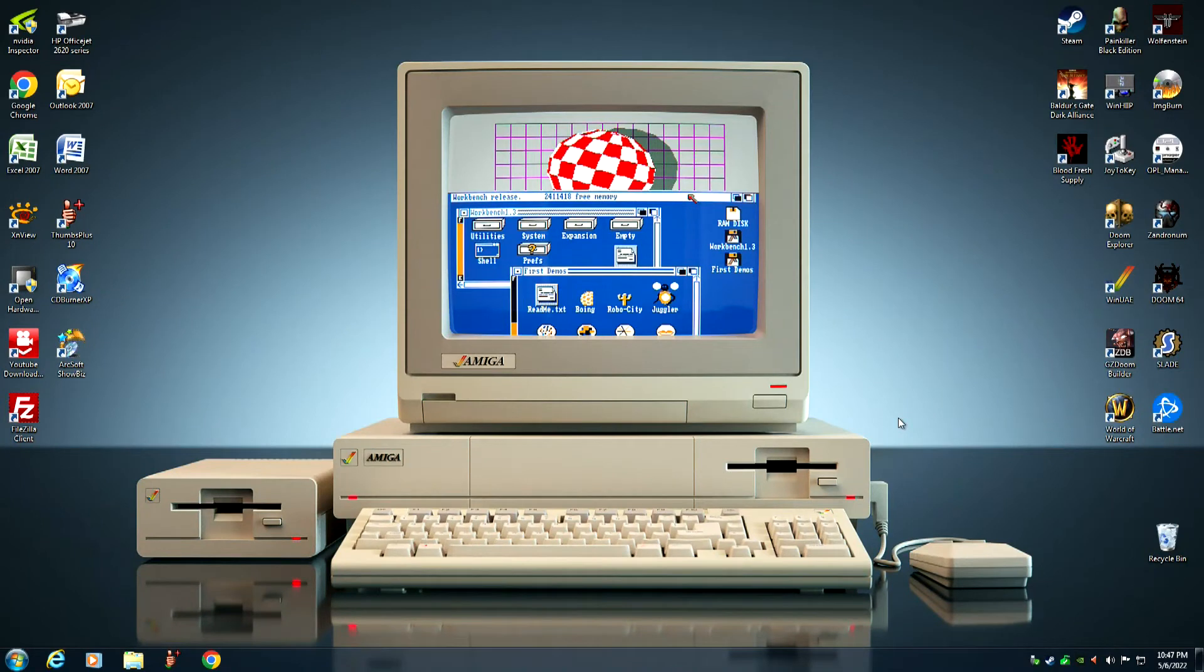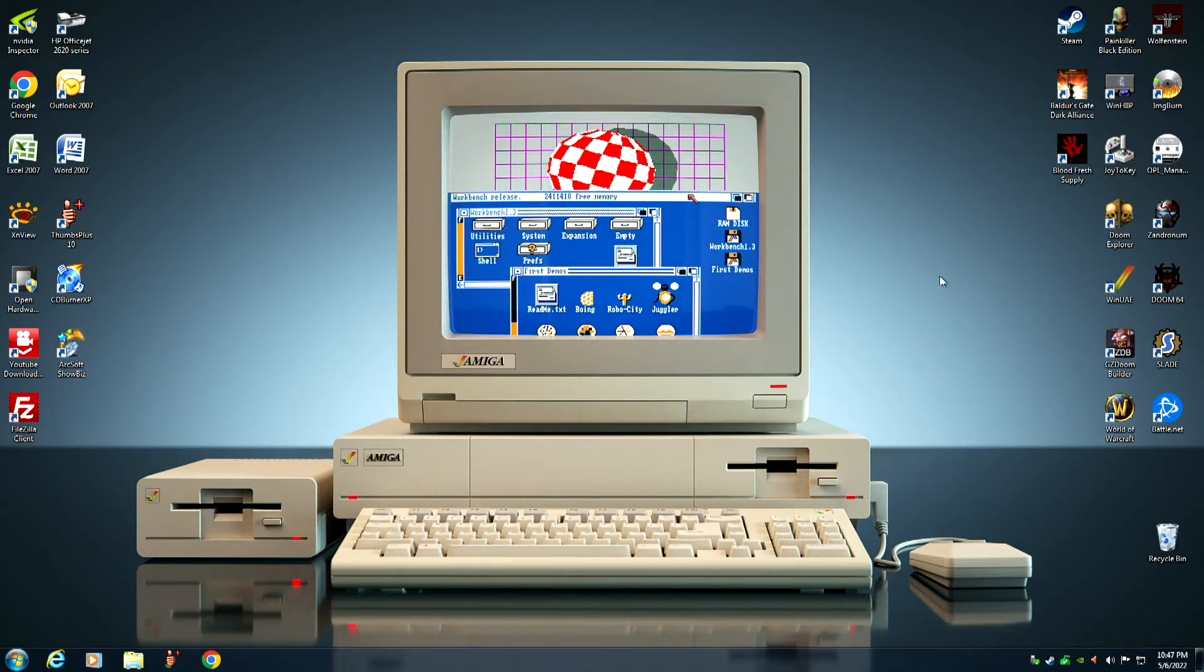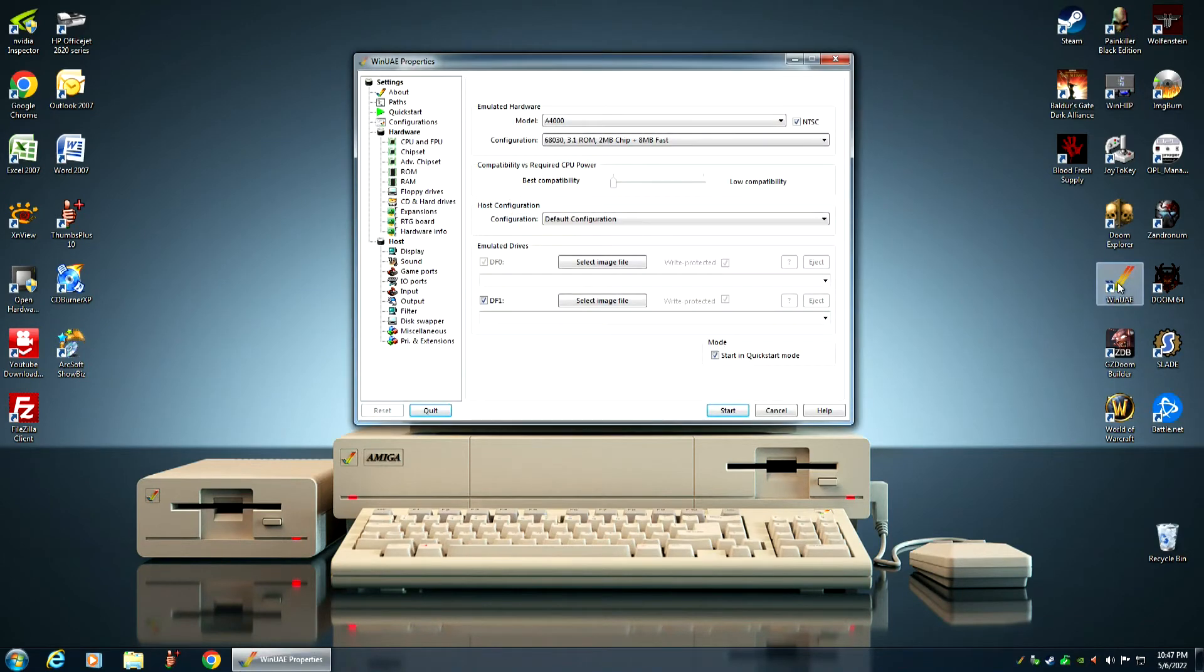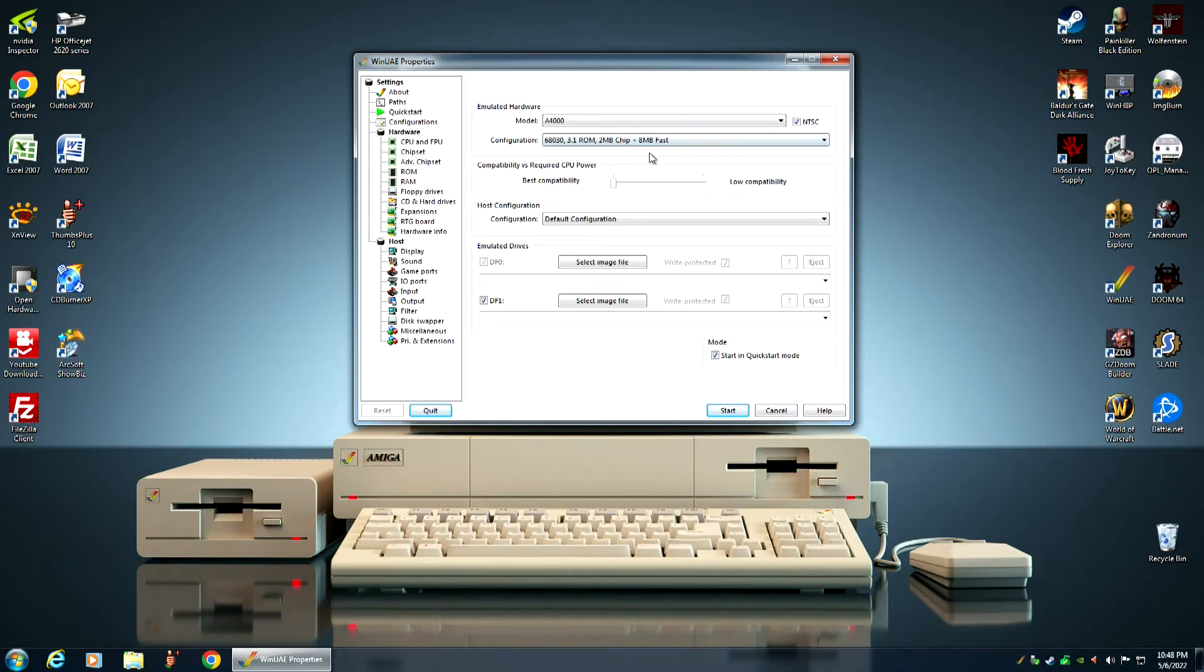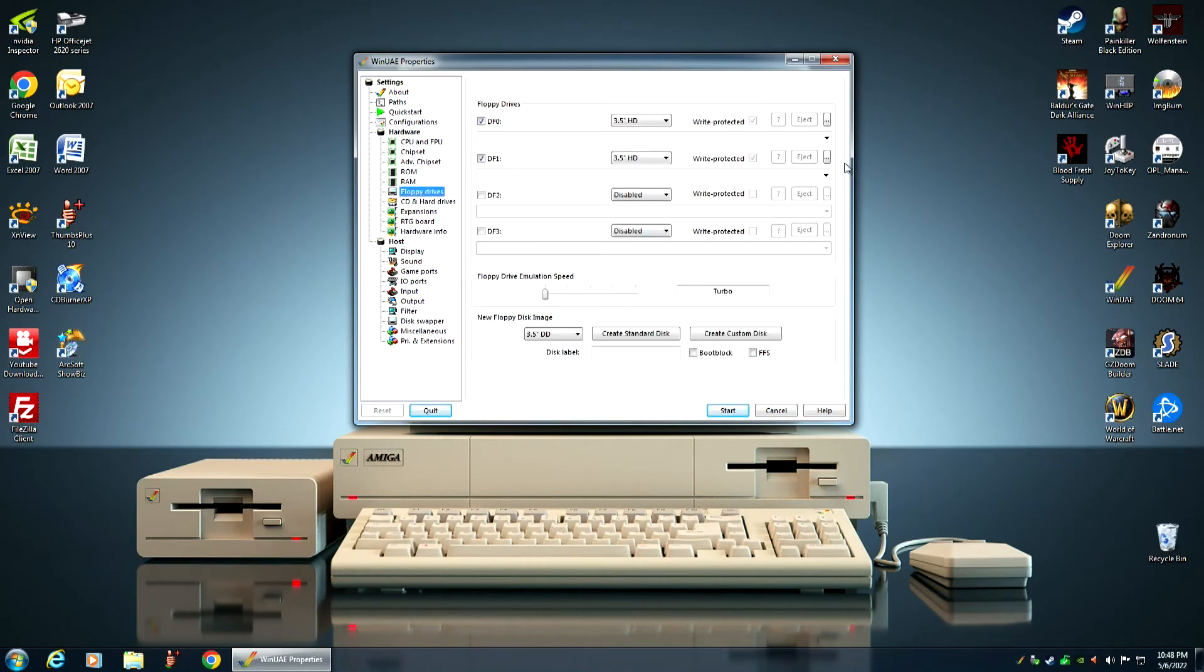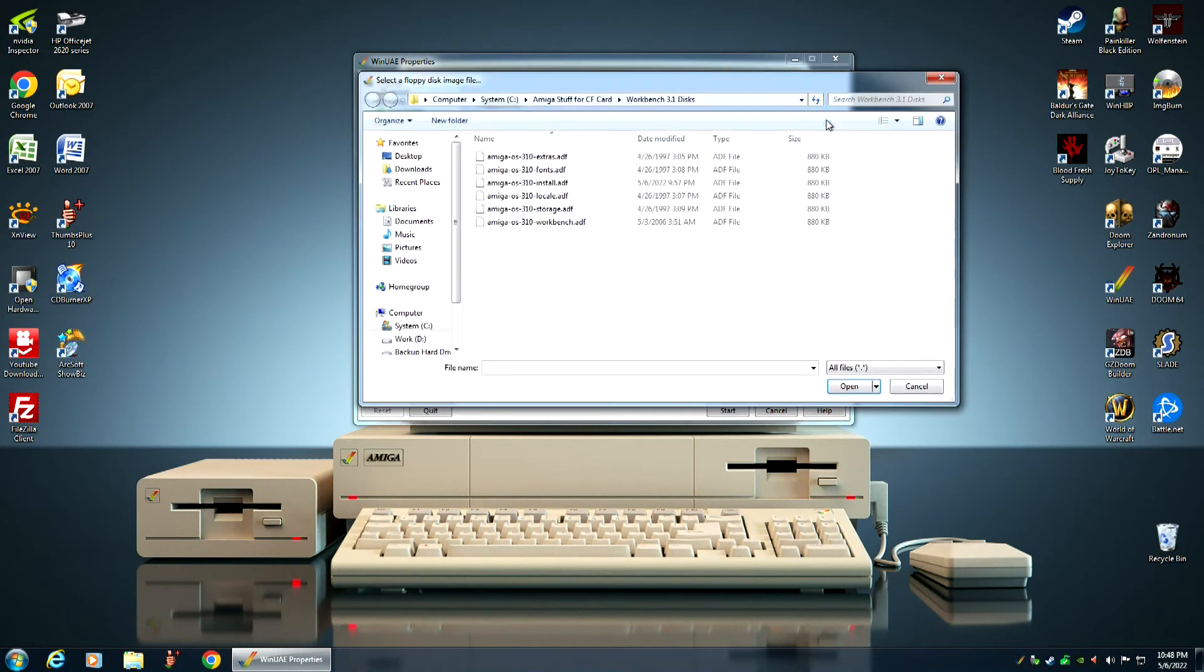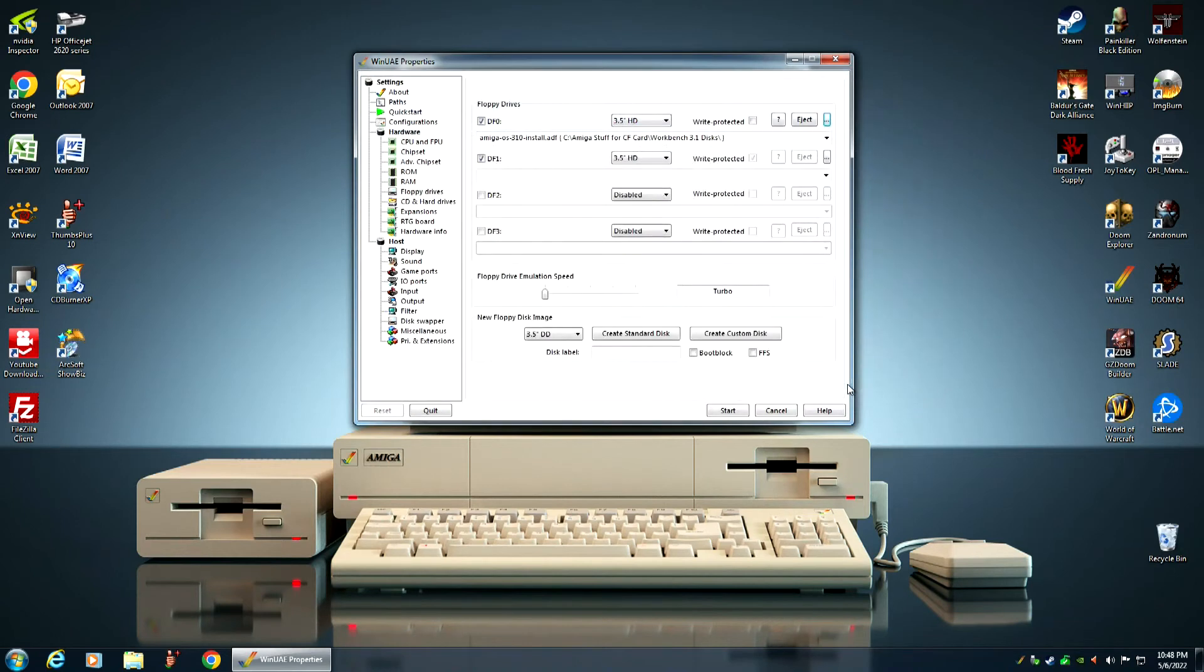Now that the compact flash card has been prepped, it needs to be partitioned and formatted. So, we do that by loading up the WinUAE Amiga emulator. For the model, I'm using the Amiga 4000. The configuration is a 68030 processor. I'm using a 3.1 ROM, 2MB of chip memory, and 8MB of fast memory. On floppy drives, we want to insert the Workbench 3.1 install disk into DF0. Make sure it is not write protected.